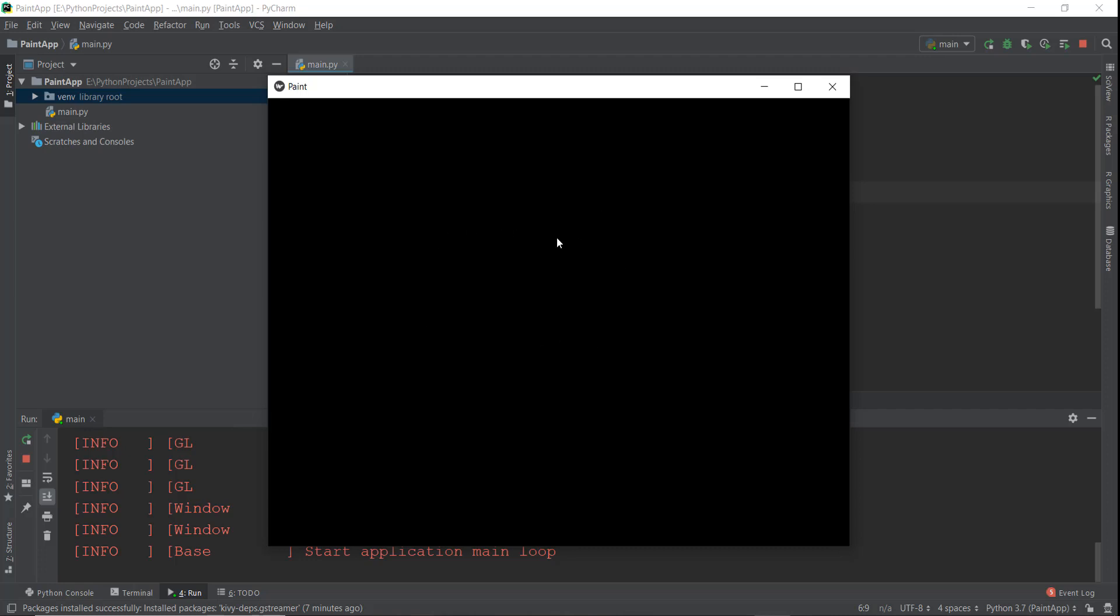Now we are going to learn how to draw on this window. Whenever we click with our mouse or touch with our fingers, we need to draw a line or something like that. So we'll be covering that in the next video. I'll see you over there.